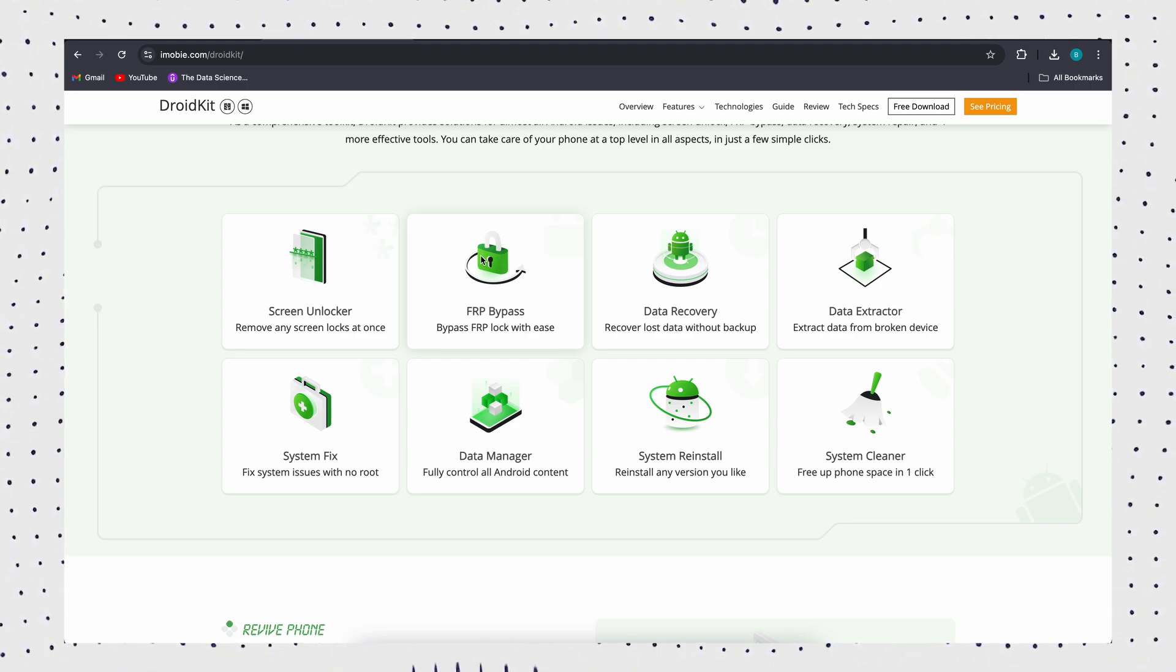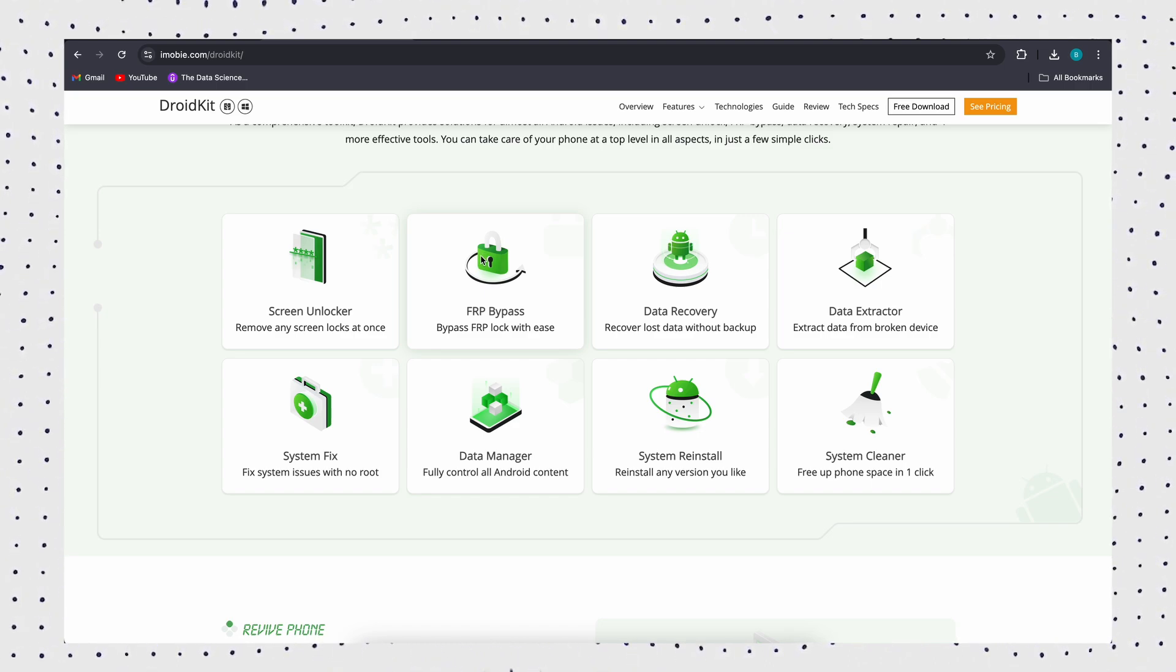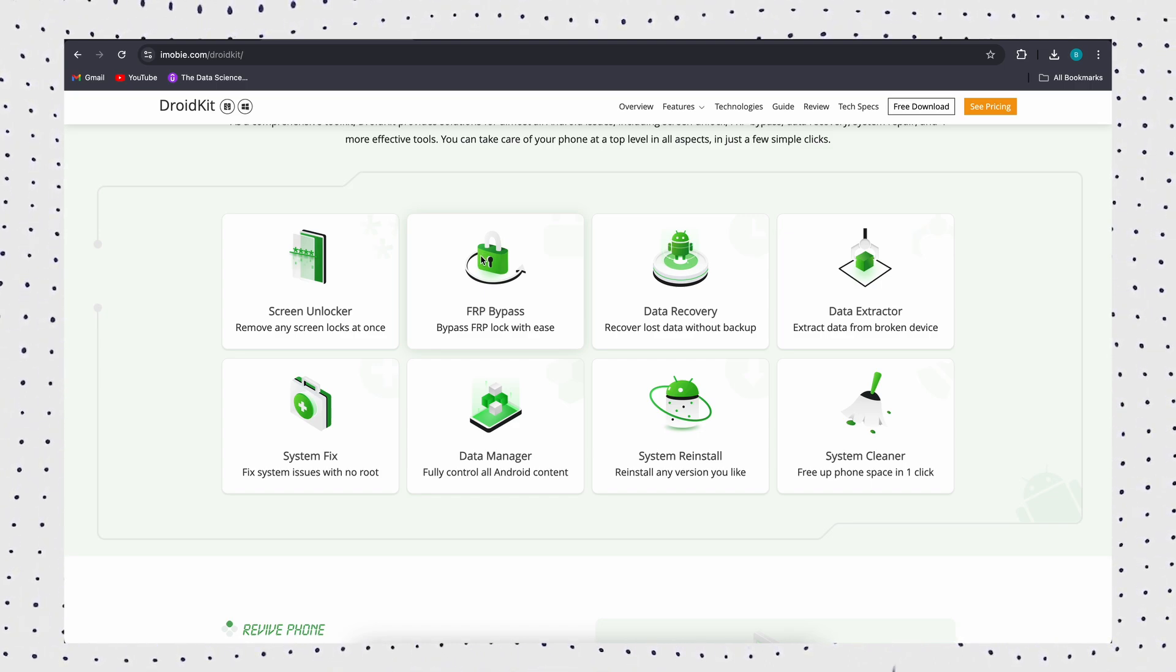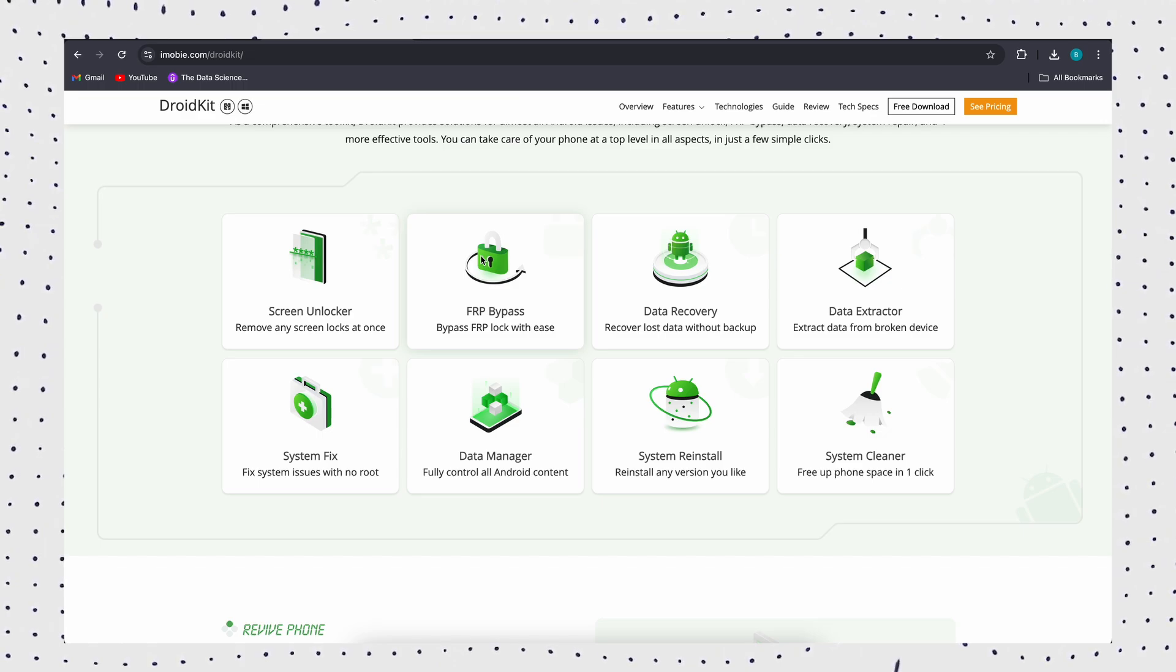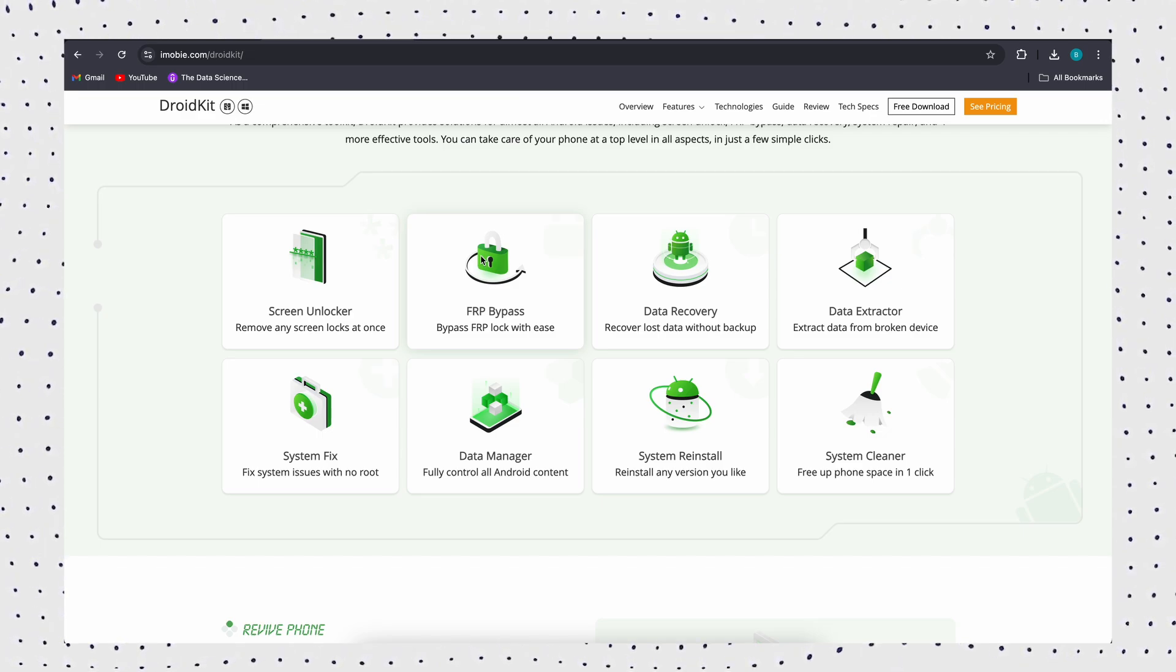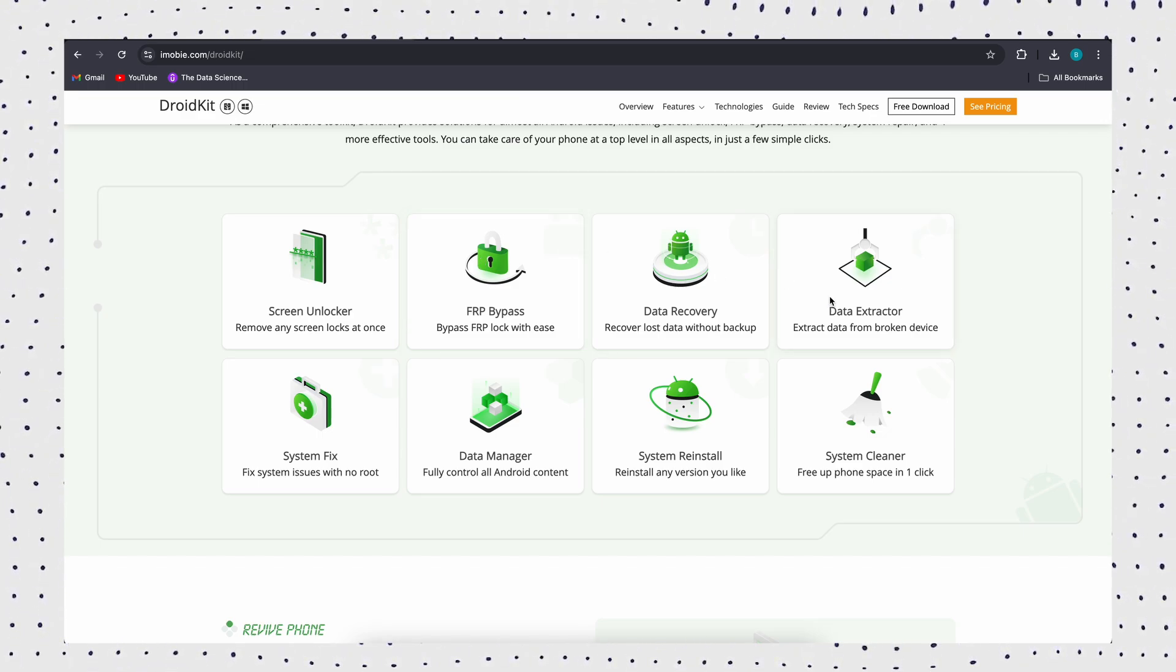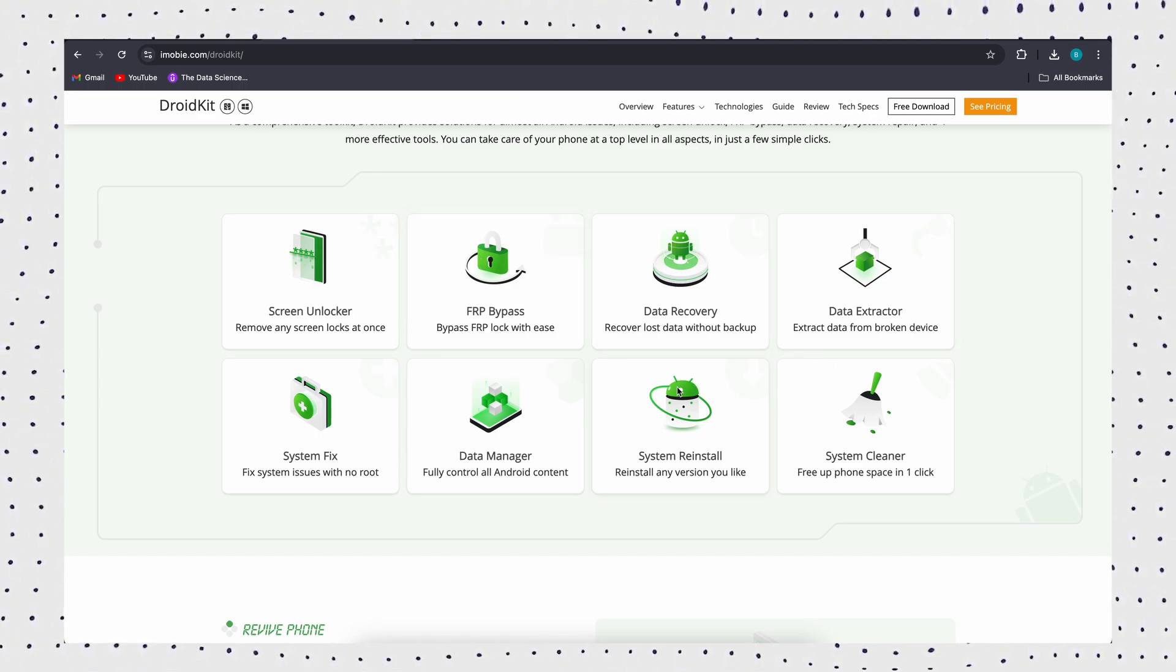Whether you use PIN, password, pattern, fingerprint ID, or facial recognition, you can use DroidKit to unlock your phone and have full access to your locked device again in minutes.